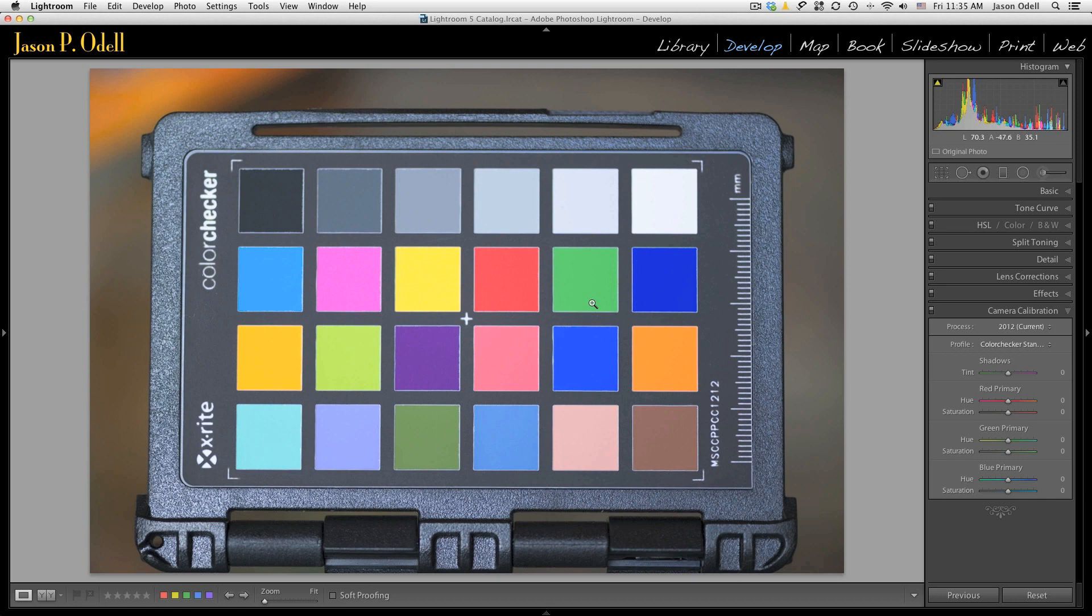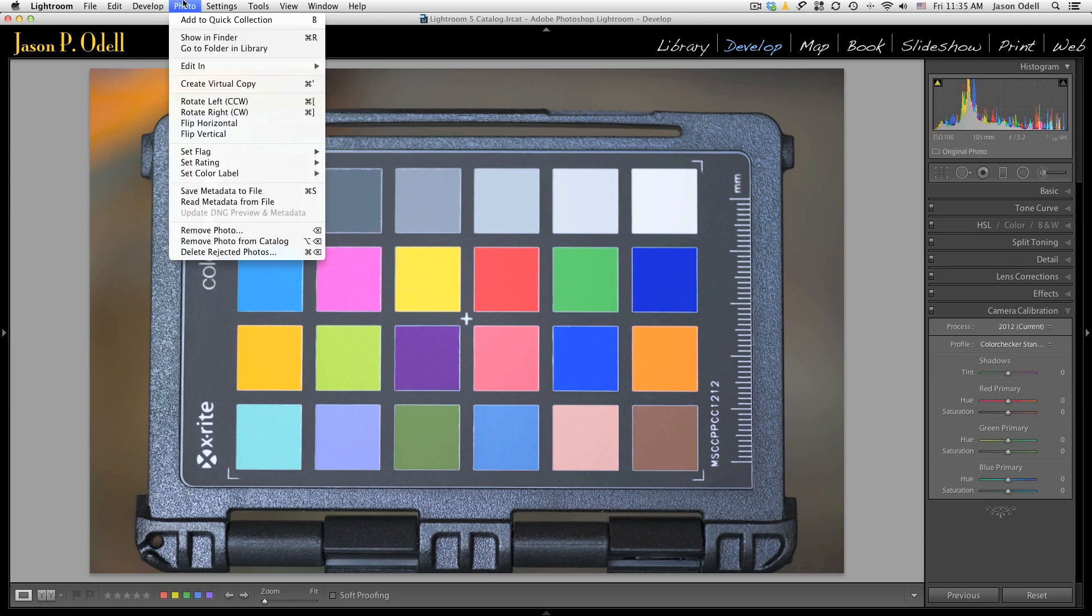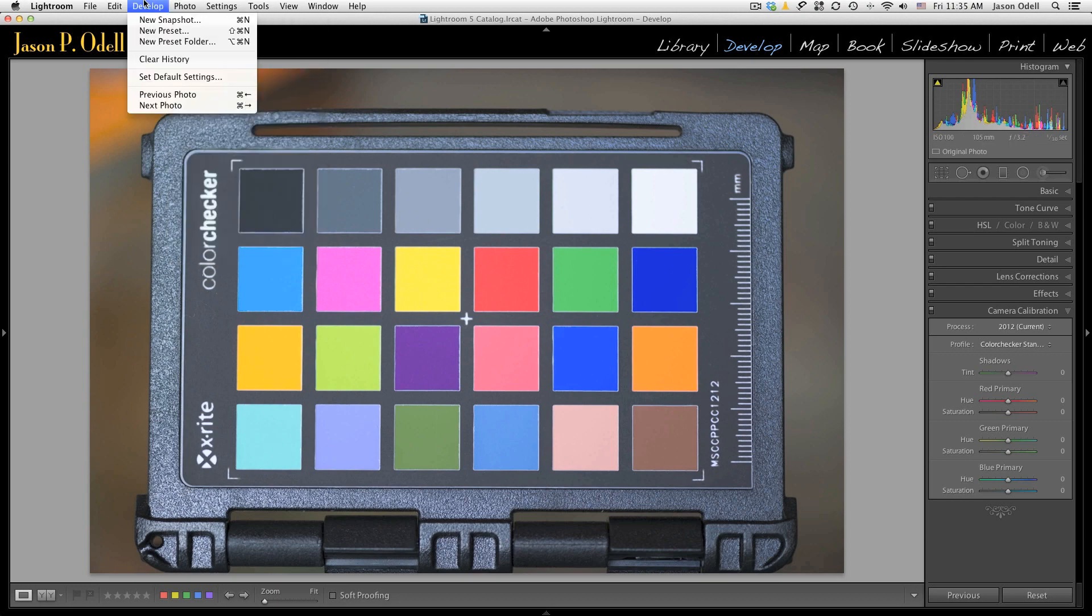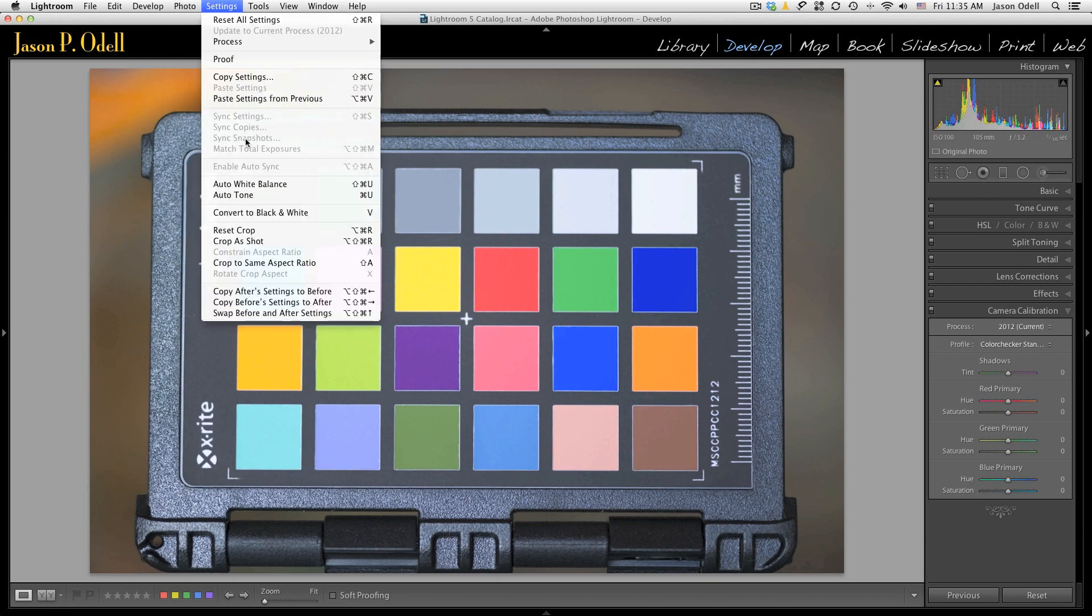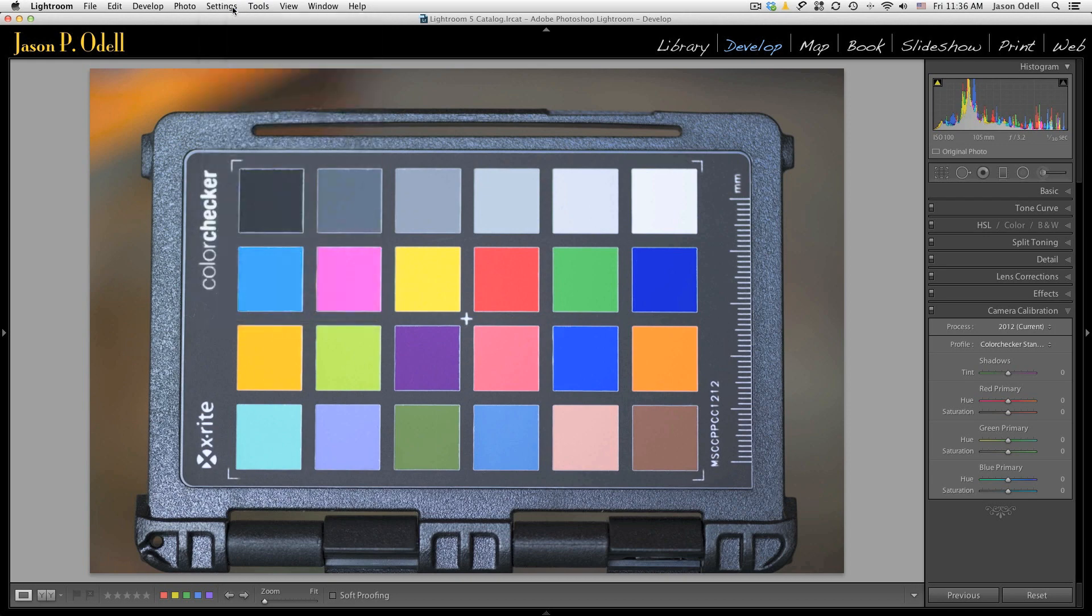One last thing on defaults: they're not going to override images that you have already edited inside of Lightroom. So if you've already imported the images and they use one set of default settings, those will not change. You can change them to the new defaults either by using a preset, changing them manually, or going up to the develop settings under settings, choose reset all settings, and that will update everything based on whatever your new defaults are. But it's going to overwrite anything else that you may have done in those images, so just be careful when you mess with defaults.